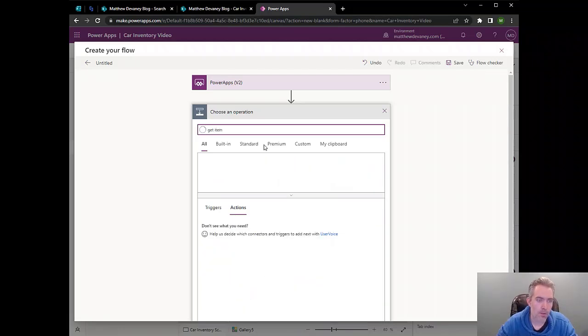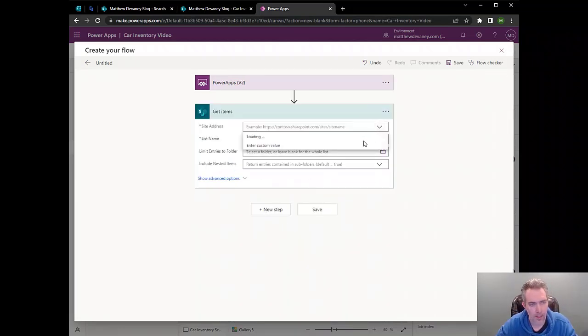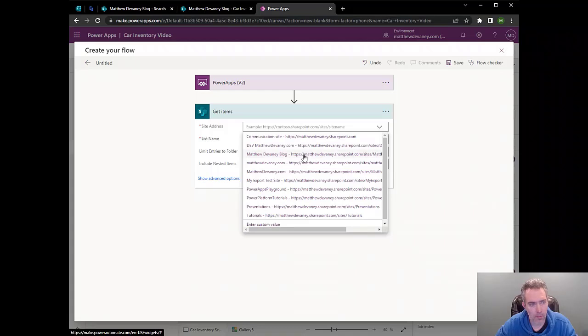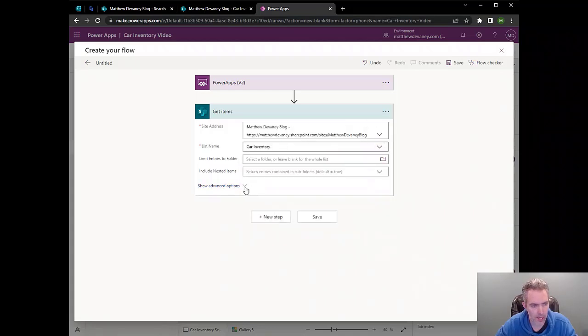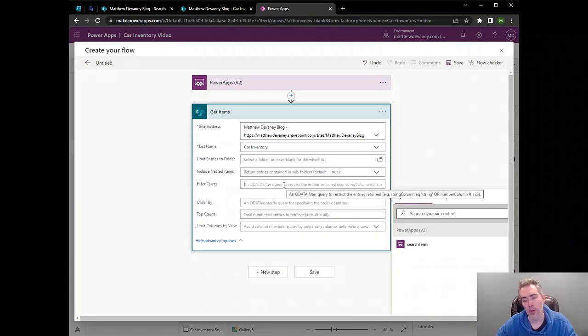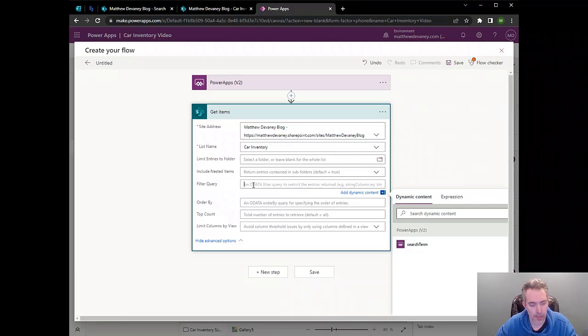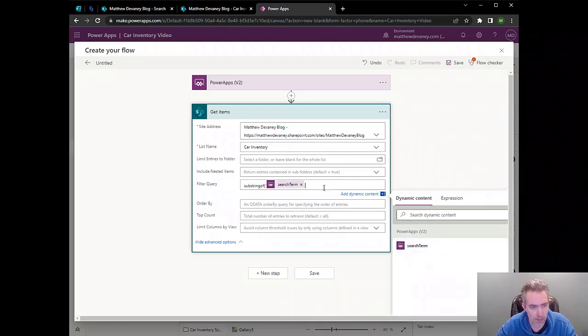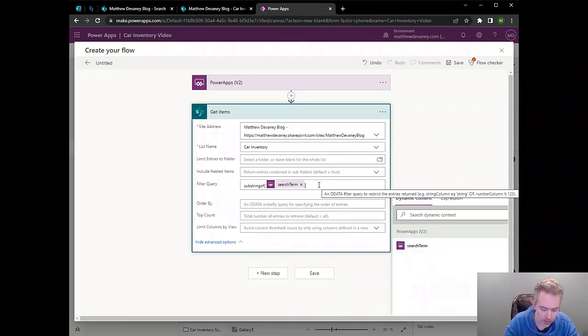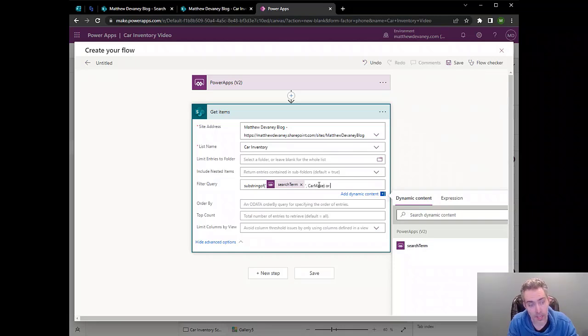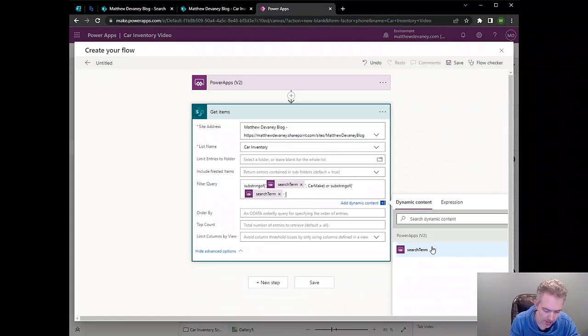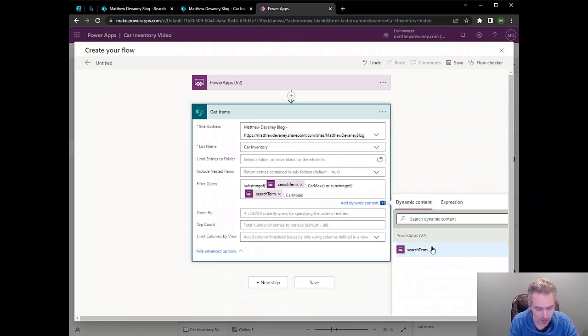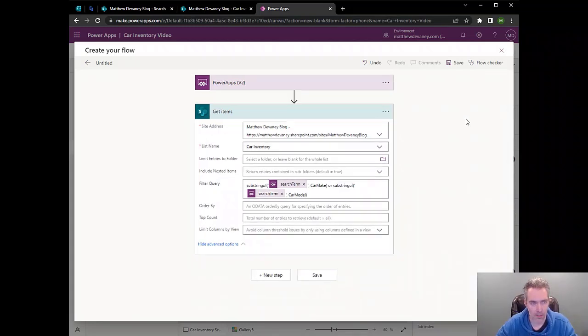Let's add another step called get items. Get items from SharePoint. We'll use my blog as the site address. We'll use car inventory as the list name. And then we'll start to write our filter query. Now the magic word in this filter query is substringof. And using this function, we're going to be able to search the SharePoint list for whatever search terms we put in in PowerApps. We write substringof, single quote, put the search term after it and another single quote after, and then we put the name of the column that we want to search. We can even add a second column here by writing or substringof again and doing pretty much the same thing with a different column name.